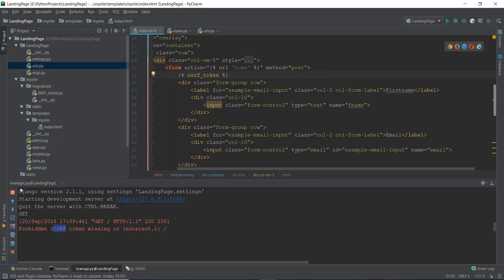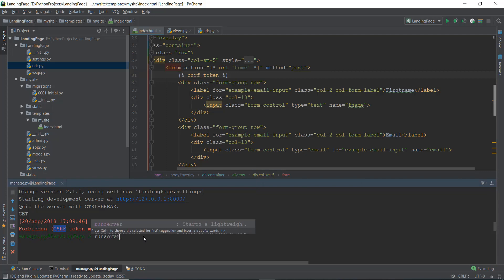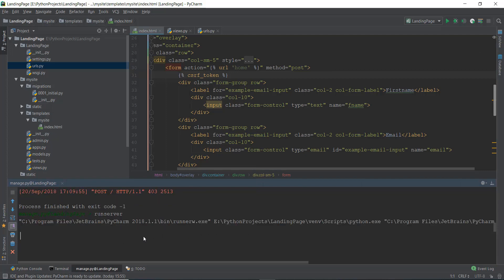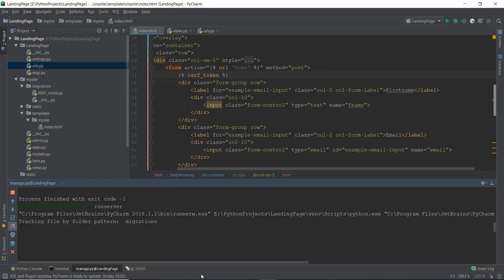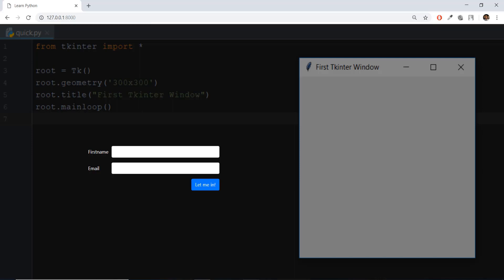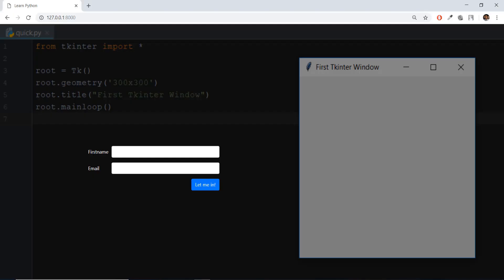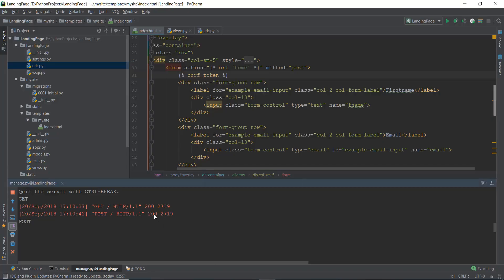So we're going to press stop, let's run the server again, and see what's up. Now we can go back over here, press enter, and you'll be able to see that the GET has been printed. But if you press on this let me in button and if we go back over here, you can see that the POST has been printed.